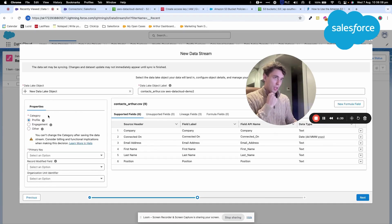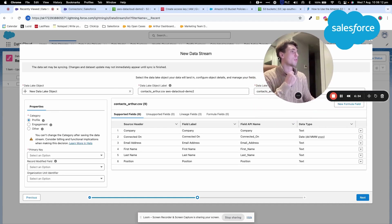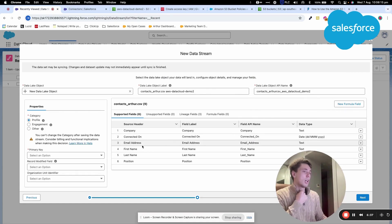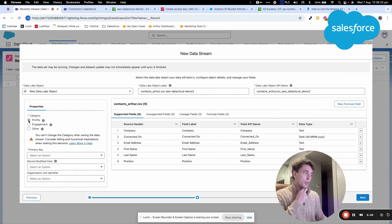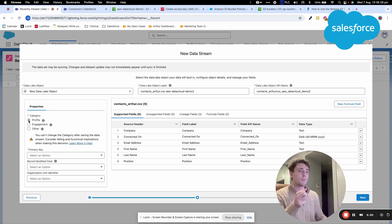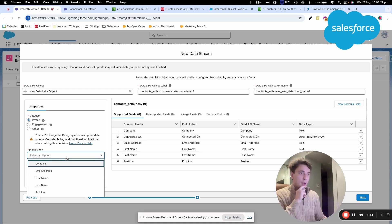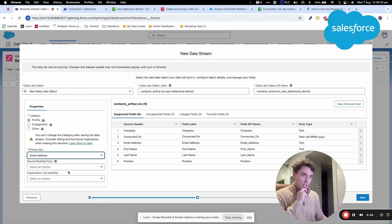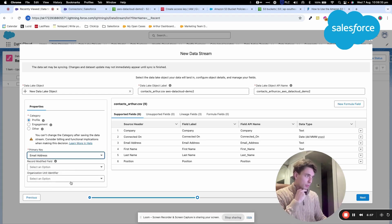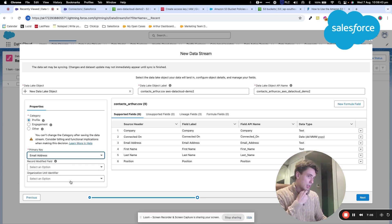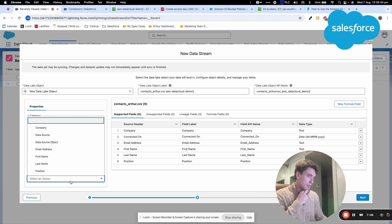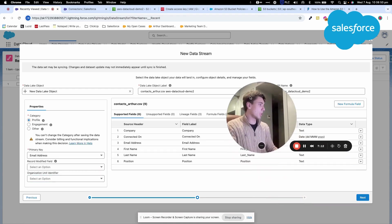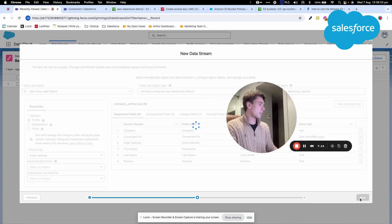I'll create a new Data Lake object with the bucket name. For the Data Lake object category type, I'll select Profile since it's about people. The primary key will be email address. I don't need an organization unit identifier, so I'll click Next.